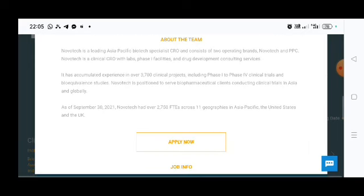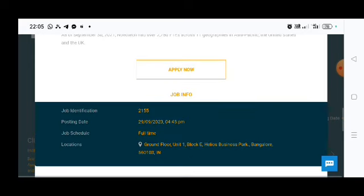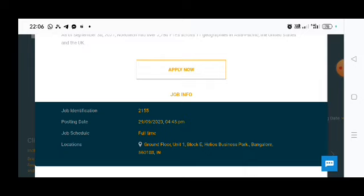Now I am going for the job location. Job location is in Bangalore, Ground Floor Unit 1, Block E, Helos Business Park, Bangalore. And job schedule is for full time.